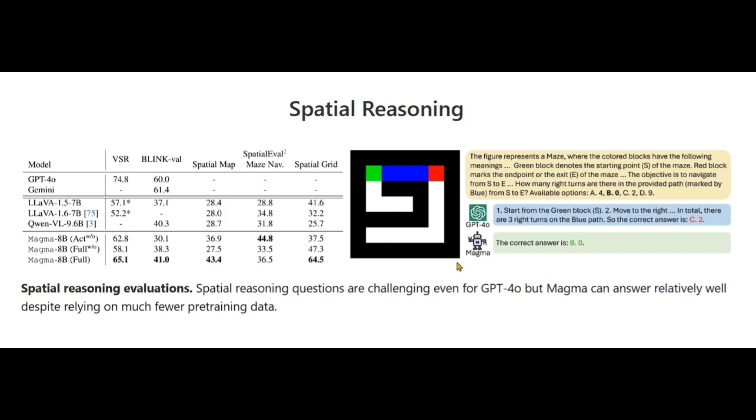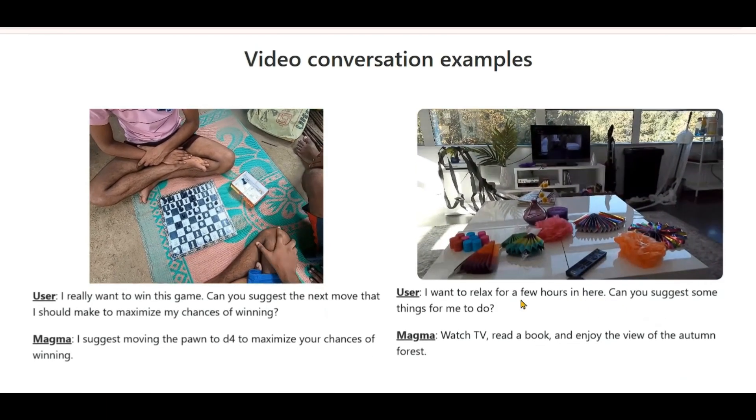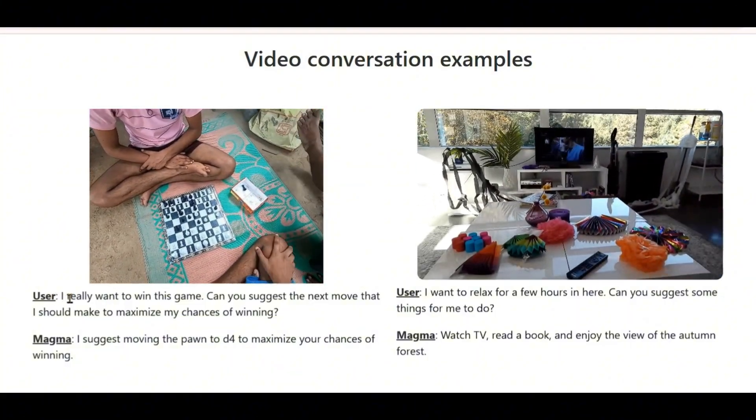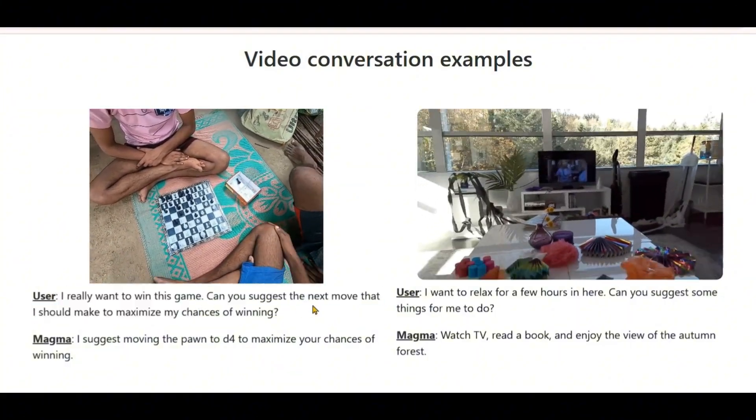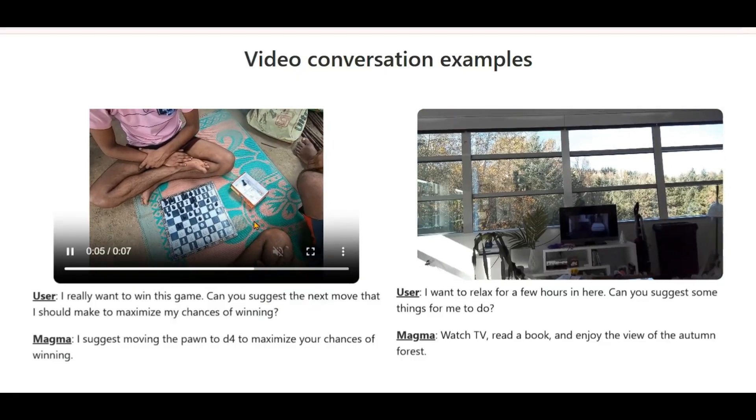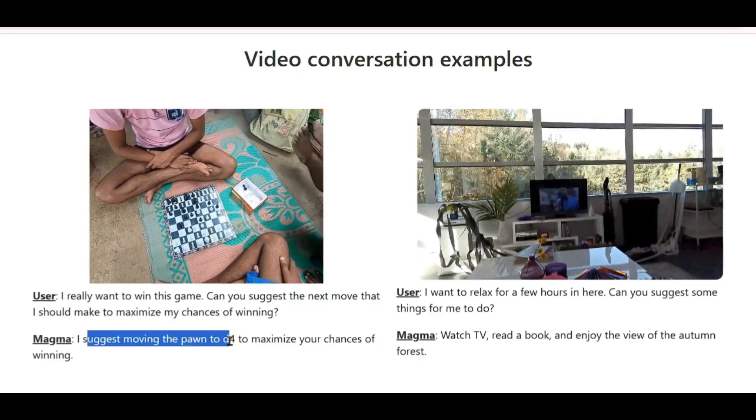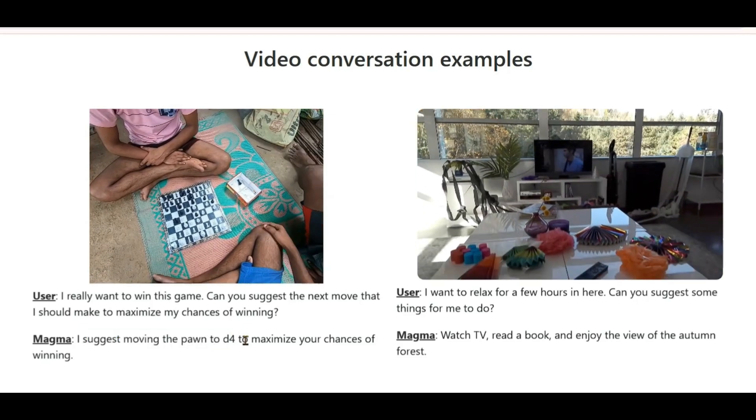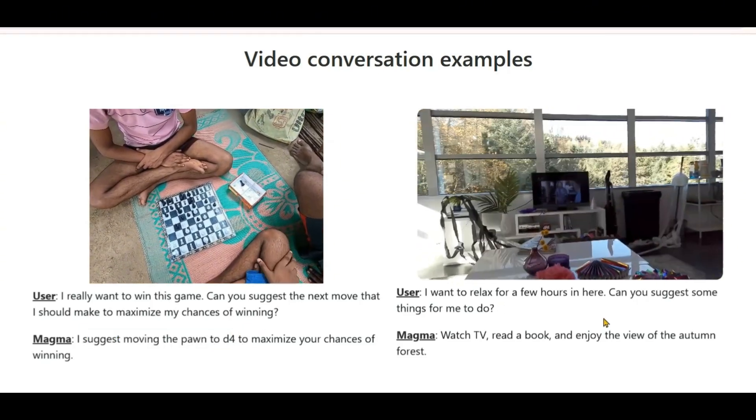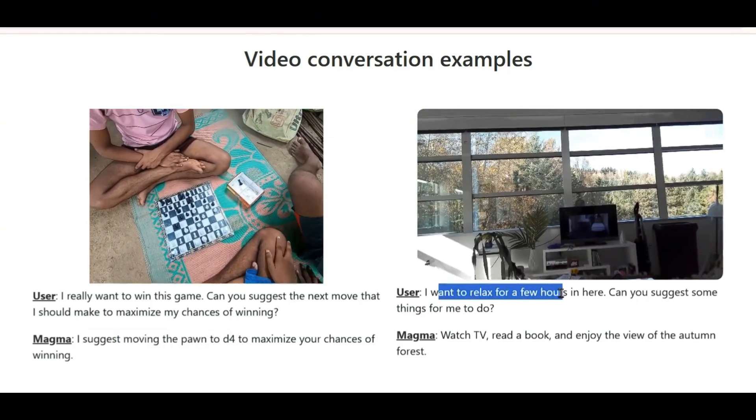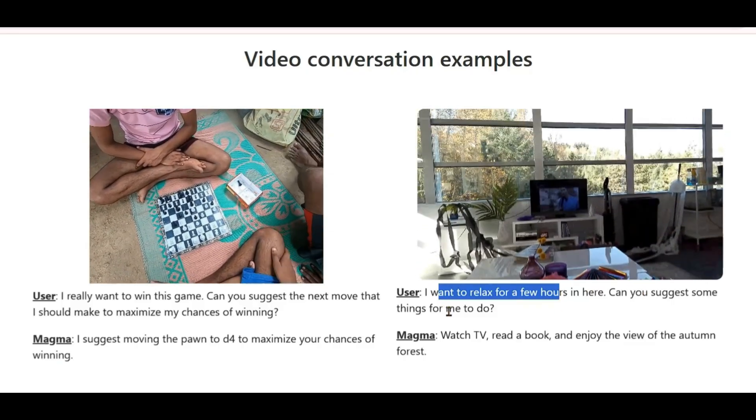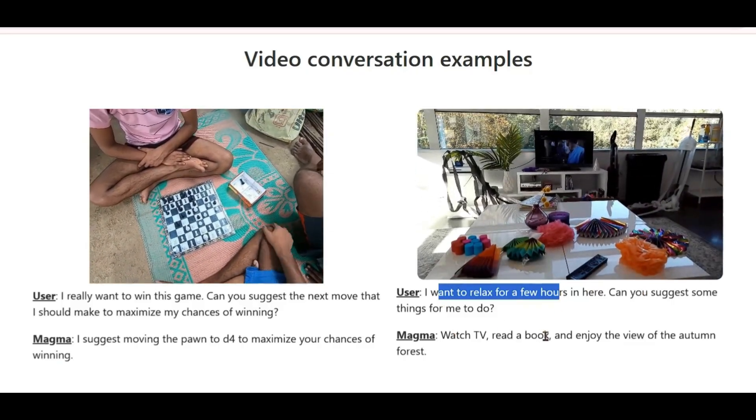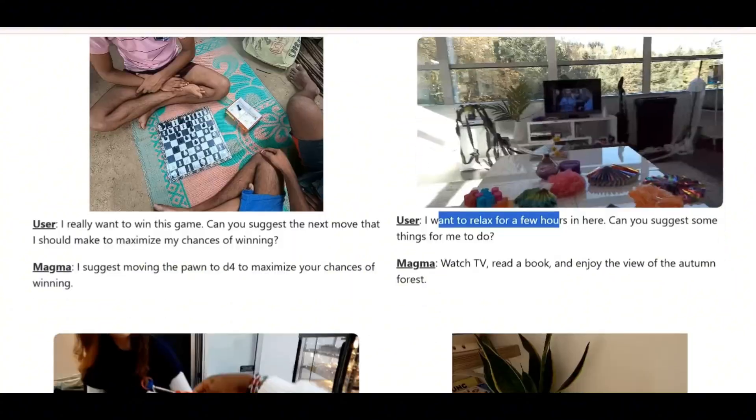You can see that it has very good spatial reasoning. We have a maze here and it gives out the output. The correct answer is this. These are some of the examples of video conversation. I really want to win this game. Can you suggest a next move? You can understand the video itself and can suggest moving the pawn to d4 to maximize our chances of winning. Now I want to relax for a few hours here. Can you suggest some things to do? You can watch TV, read a book, and enjoy the view of the autumn forest.